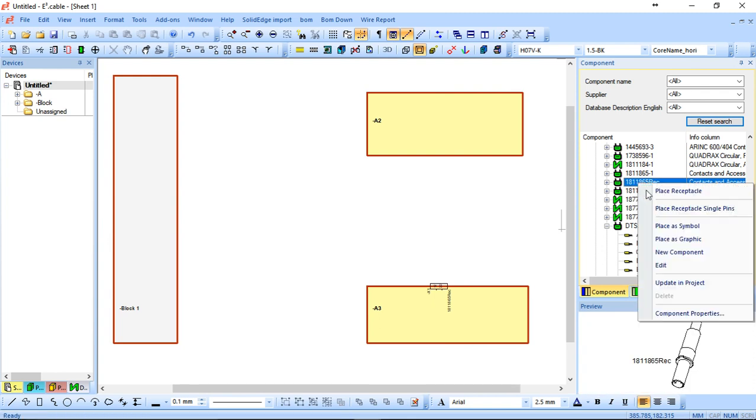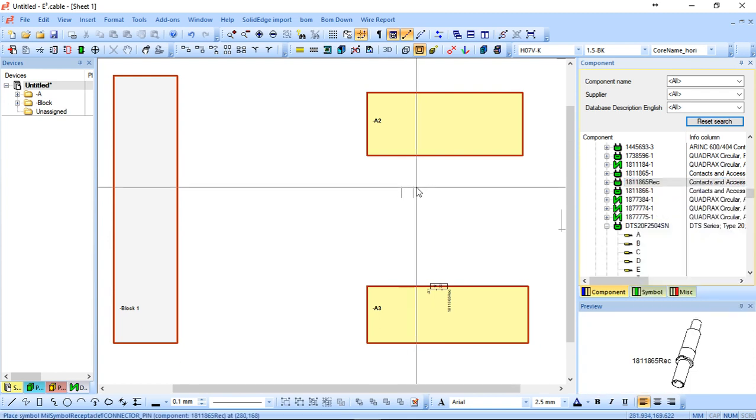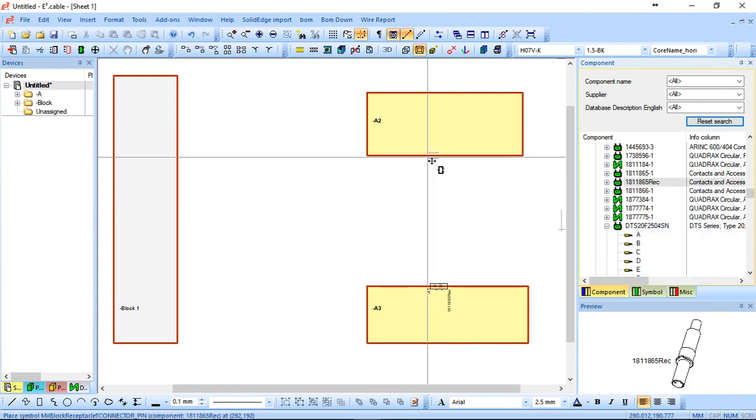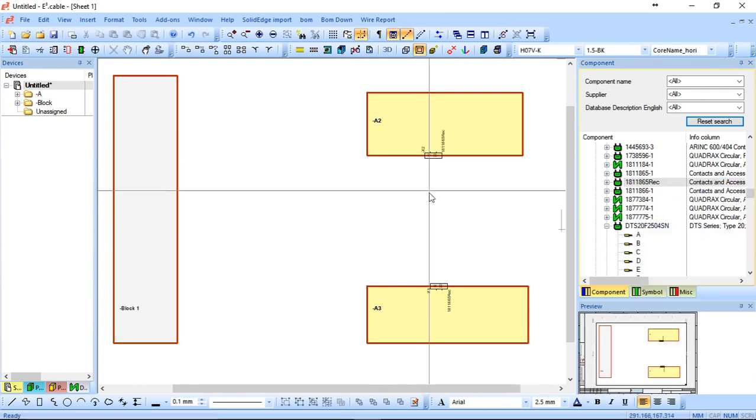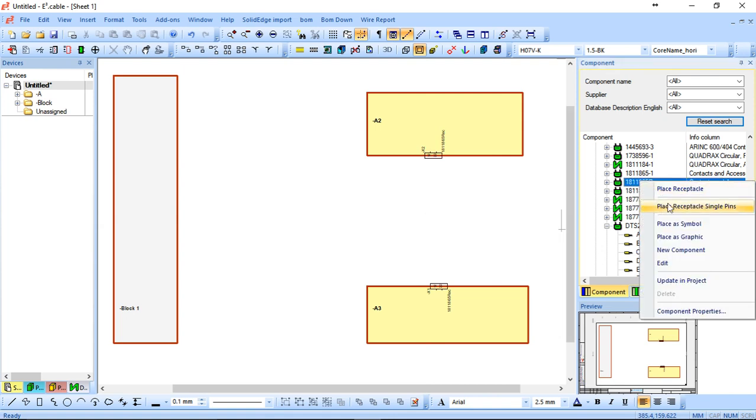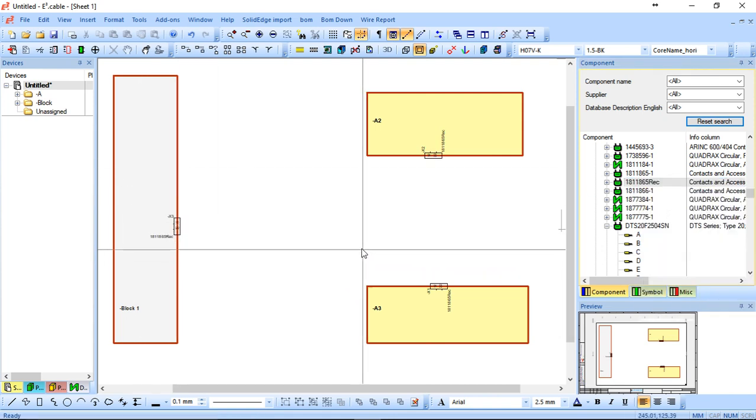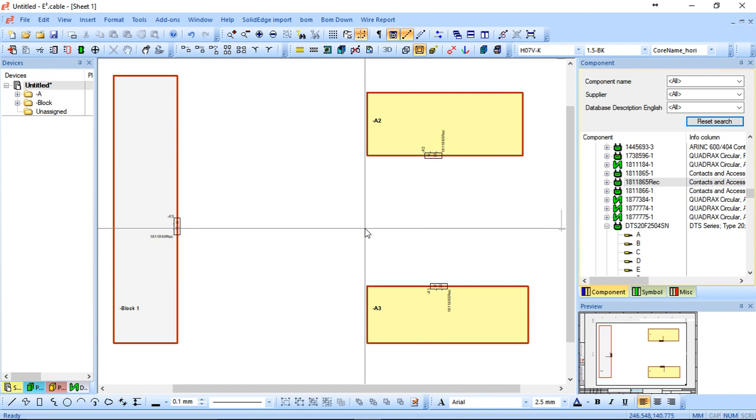So once again, I can right click, place single. I'm just going to rotate it accordingly and place it on the block and I'm just going to place another one just here. As you can see, the symbol changes.